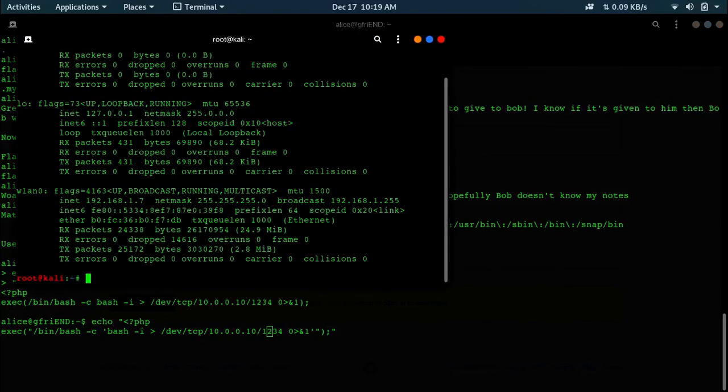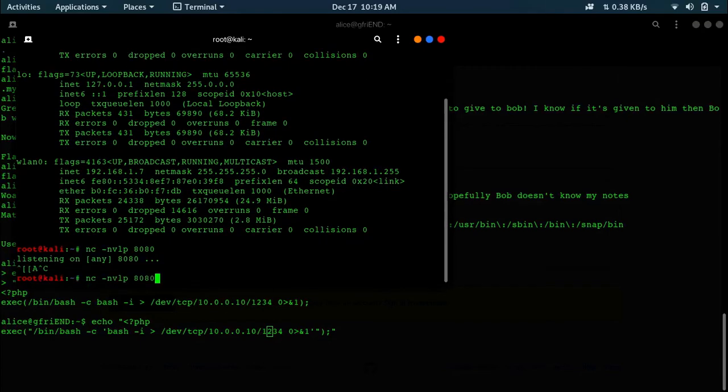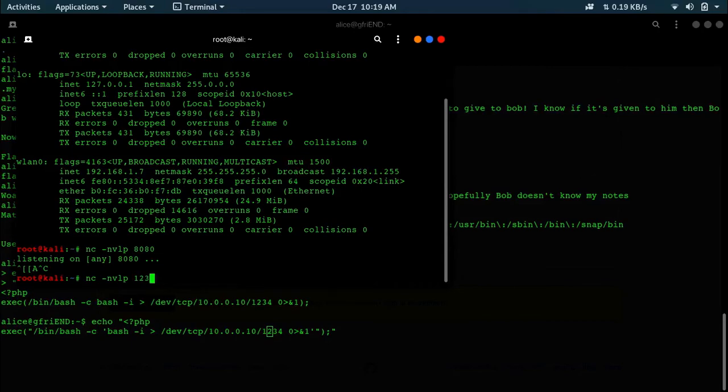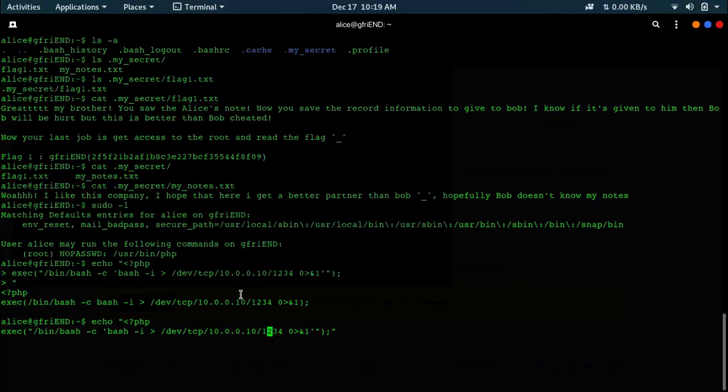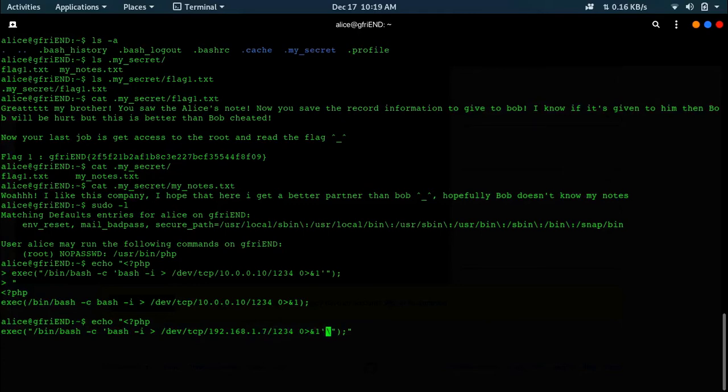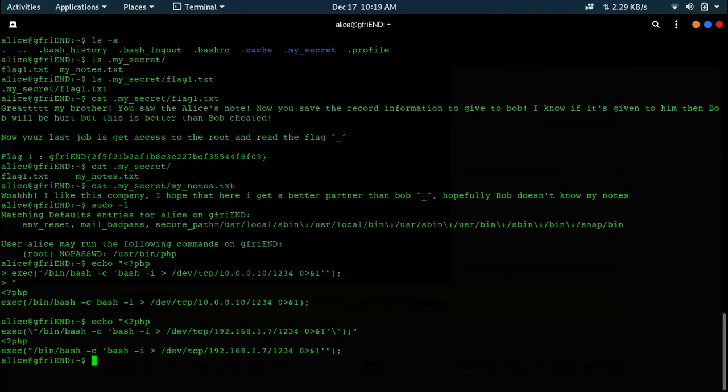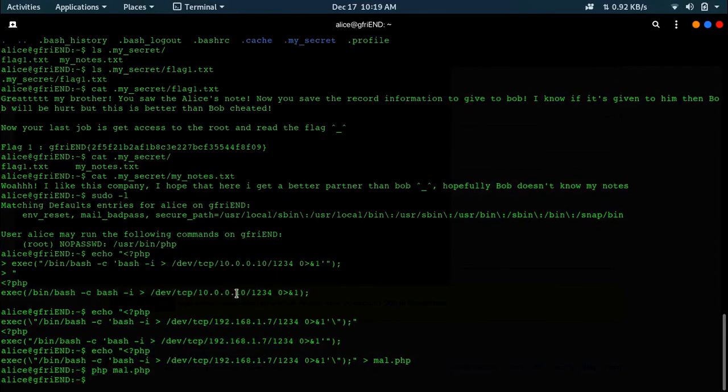Echo the payload and redirect it. Let's use nc -lvp on port 1234, and that's to 192.168.1.7. We have to put a backslash over here for escape characters, then we'll be good to go. Output to null.php.